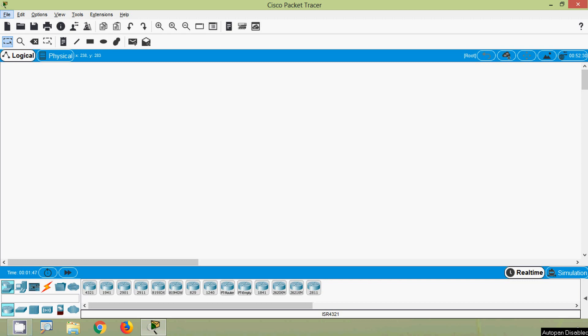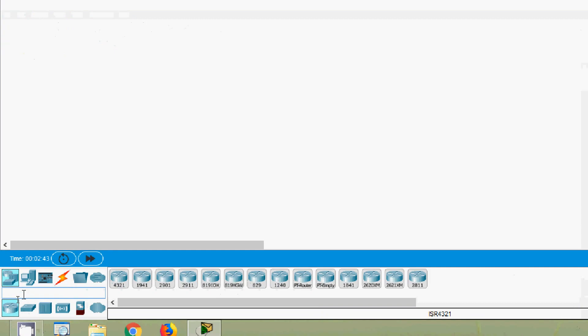Hi friends, in this video we are going to see how to make a console session from a PC to a switch or a router so that we can access the IOS of those devices. Here we can see our Cisco Packet Tracer and here we are going to use a PC.